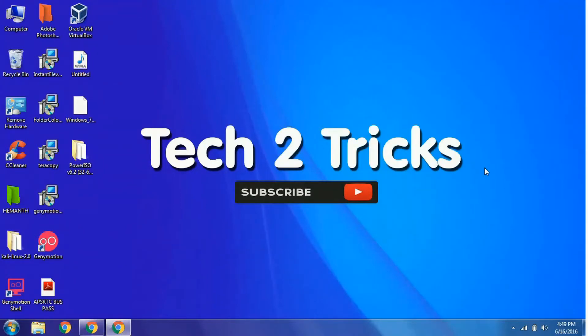You are watching Tech Tutorix and in this tutorial I will be guiding you how to make a portable USB drive of Windows 7.